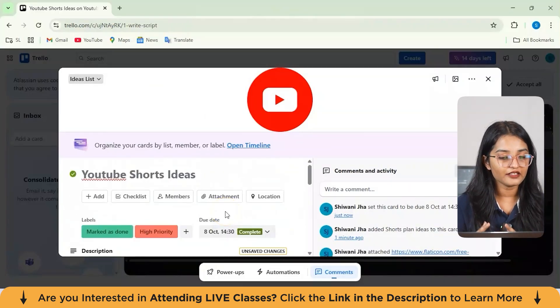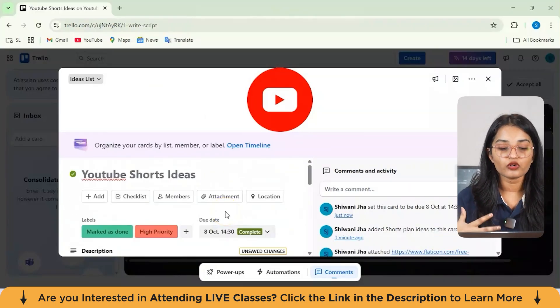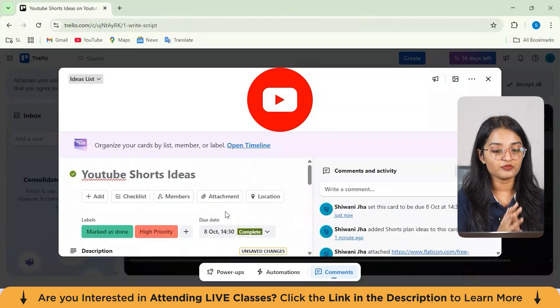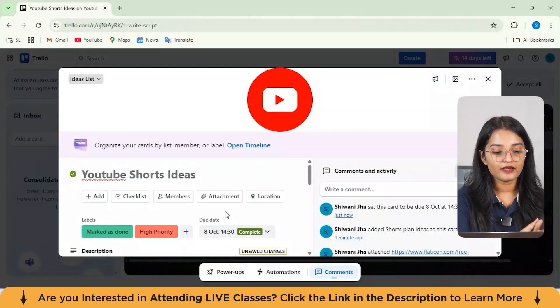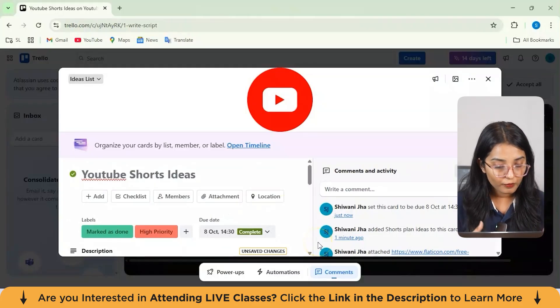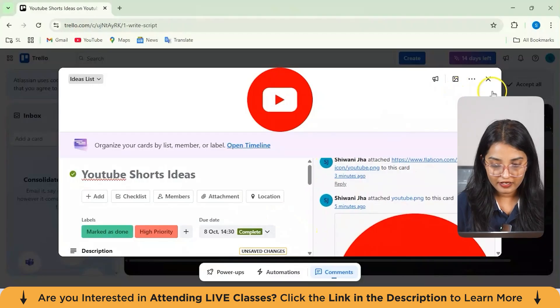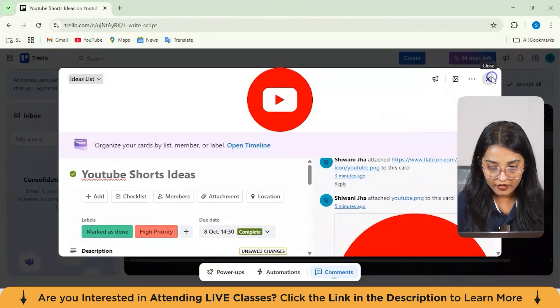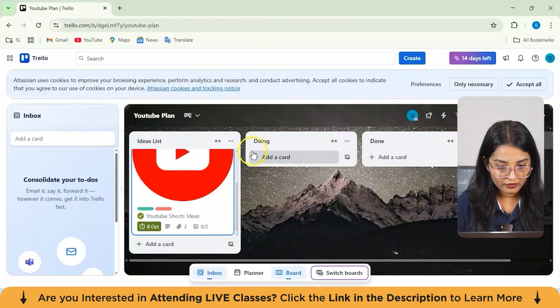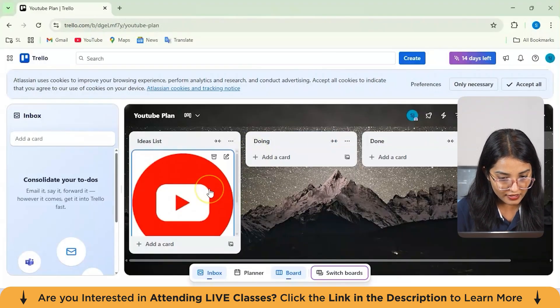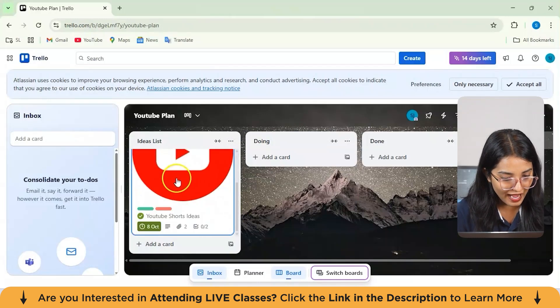This is how I have added my checklist and showed you also how you can add your members, attachment and add labels from your comment section, images and everything. Now I'll just go back to your board and you can see that your image is being added.